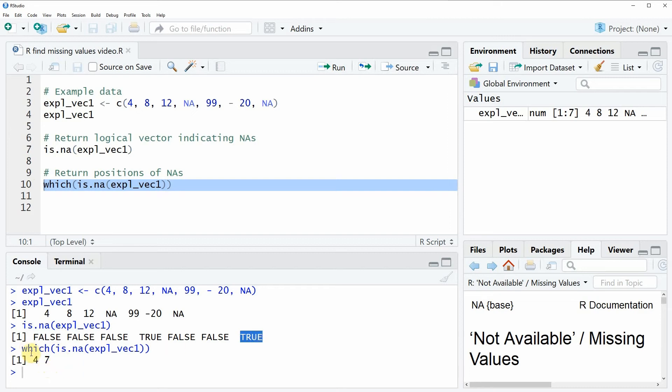So in this example I have shown you how to identify the positions of NA values in vectors. However, sometimes you might want to know the positions of NA values in a data matrix or in the variables of a data frame.